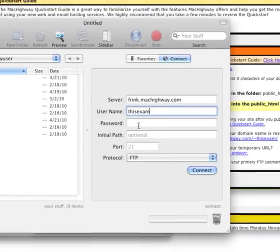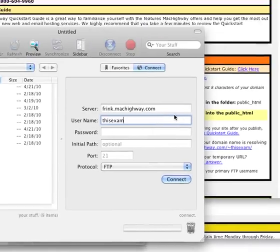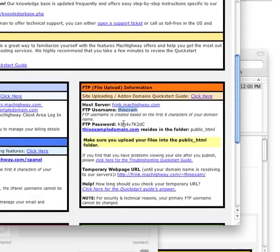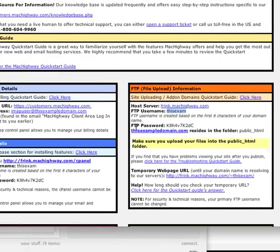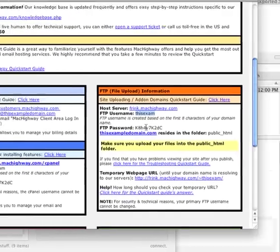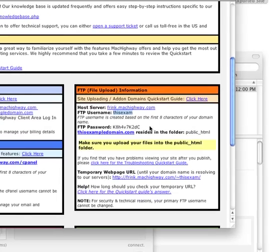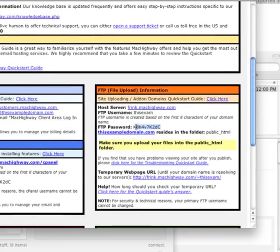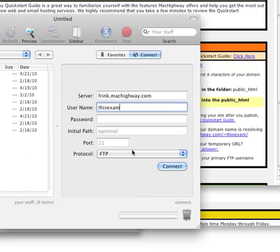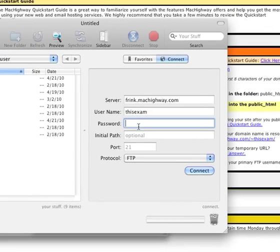The next section here is the password. And again, that can be found back in the email listed as FTP password. So you can go ahead and copy that out or just go ahead and type it in.